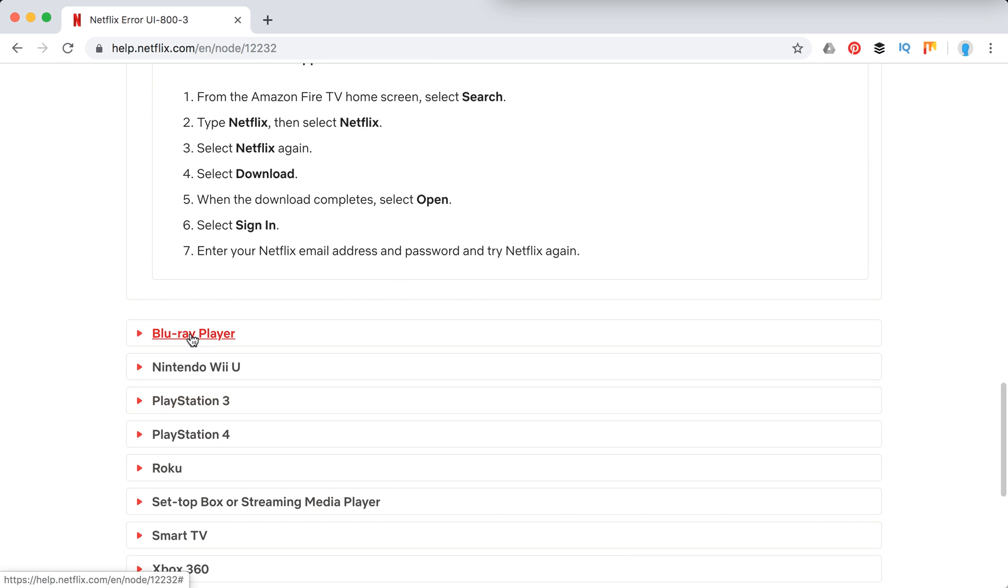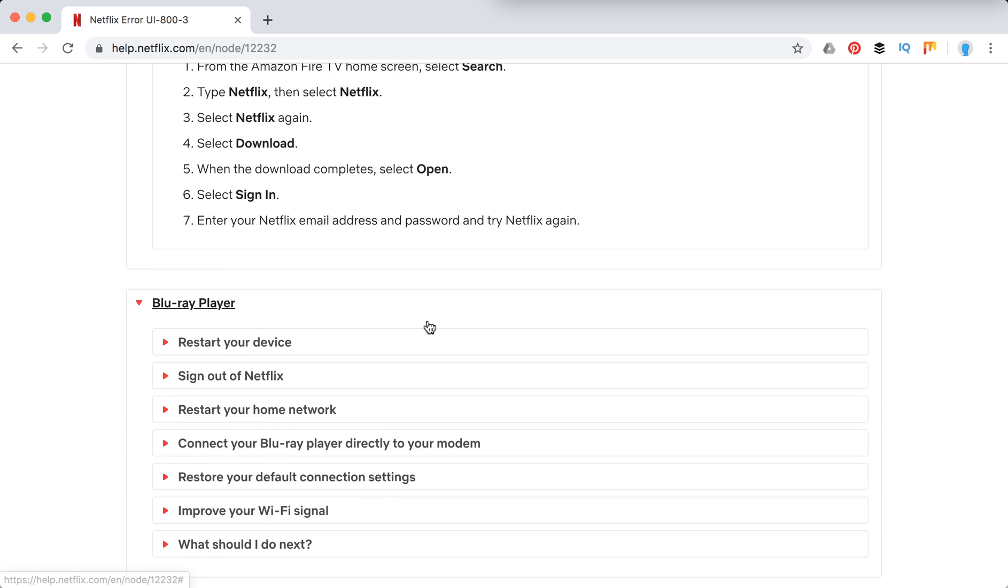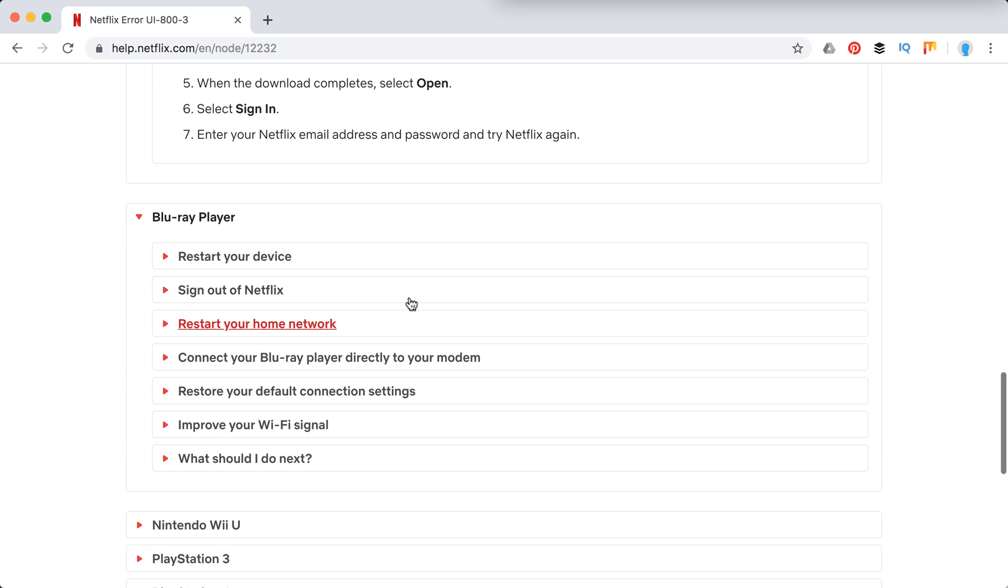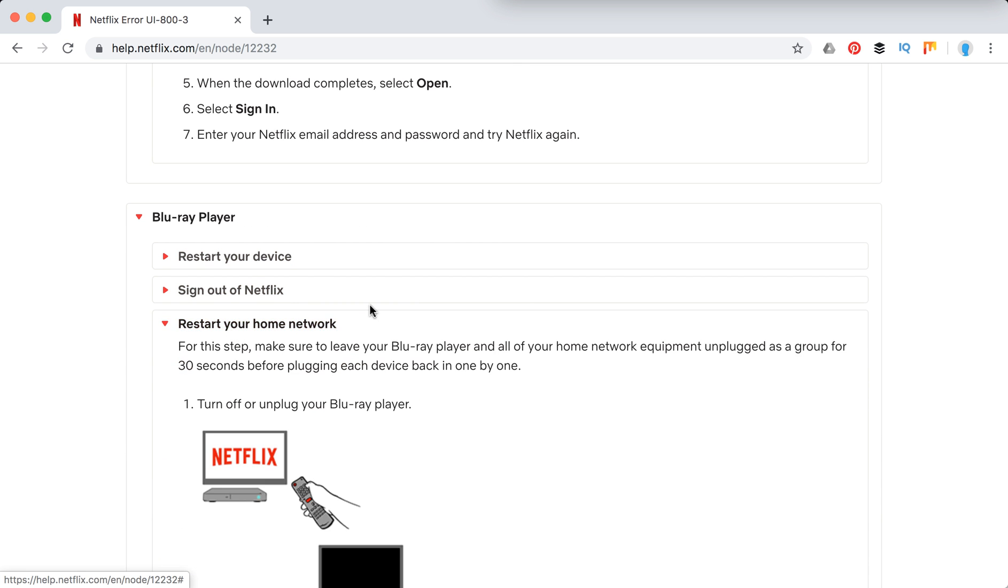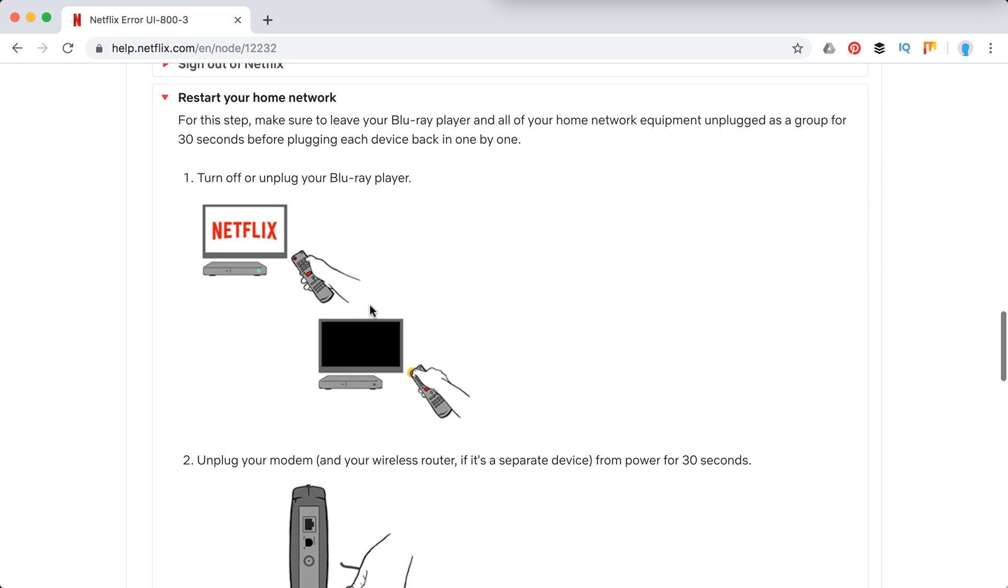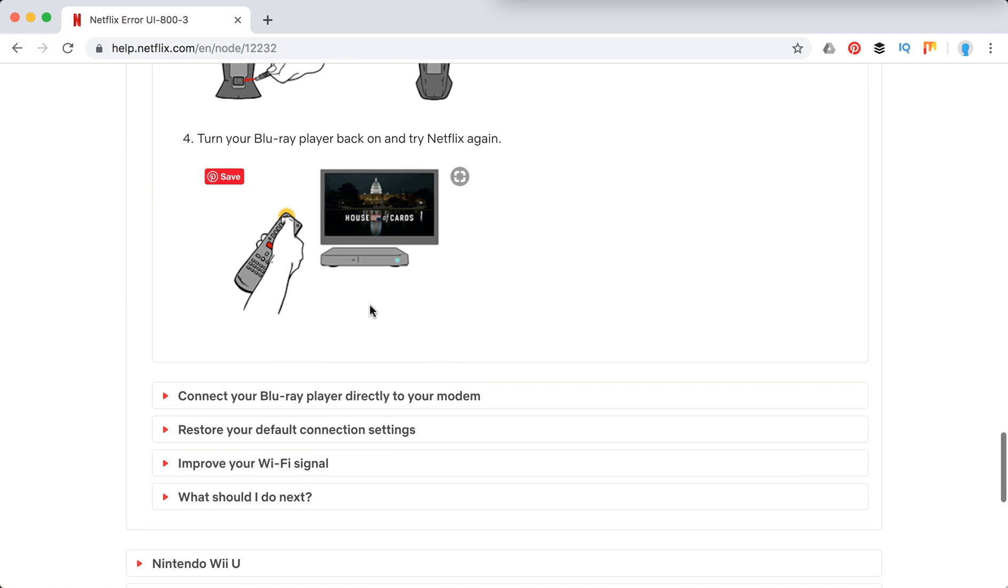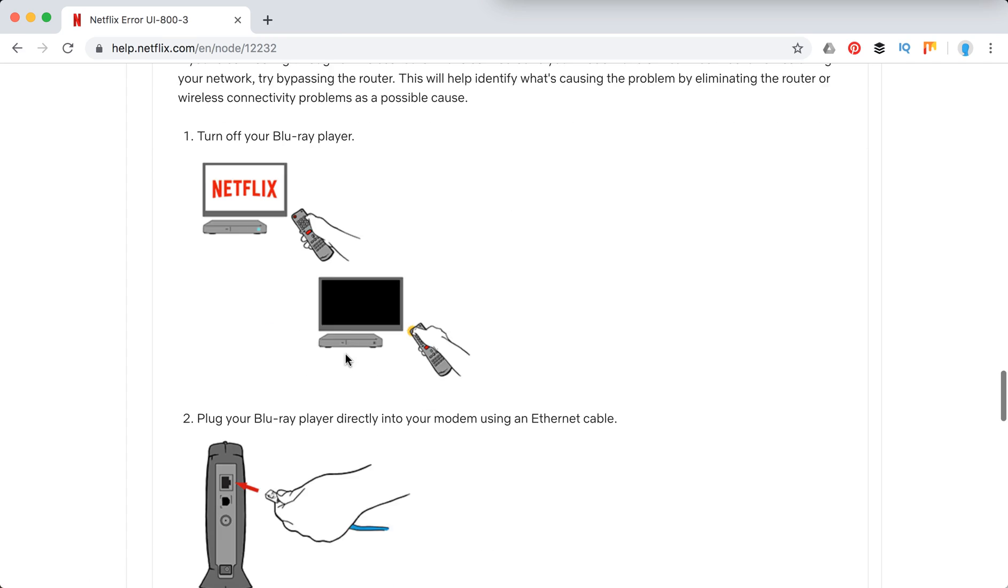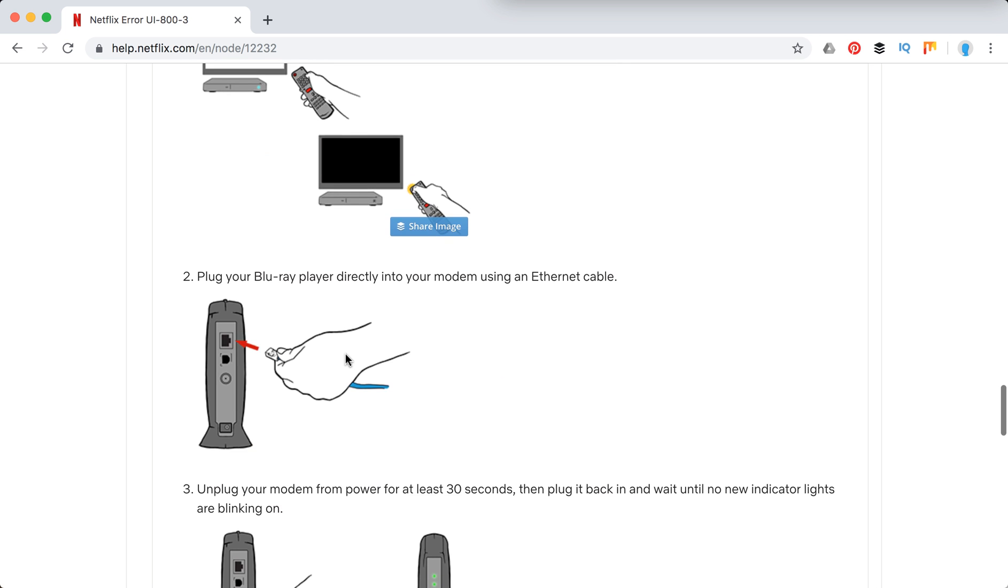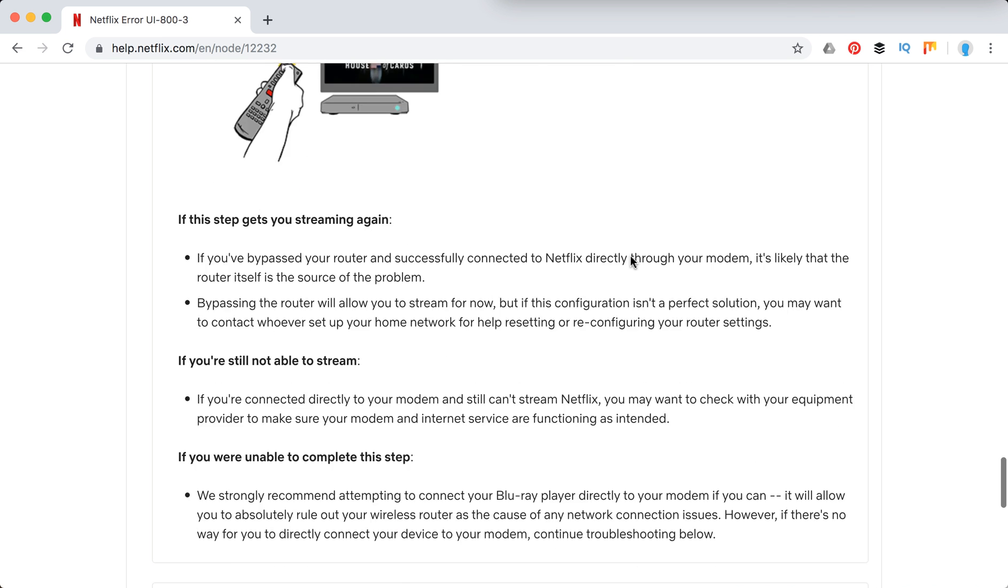Let's see what to do on Blu-ray player. So again, but also here they recommend to restart your home network, maybe restarting your modem or maybe connecting directly to your modem.